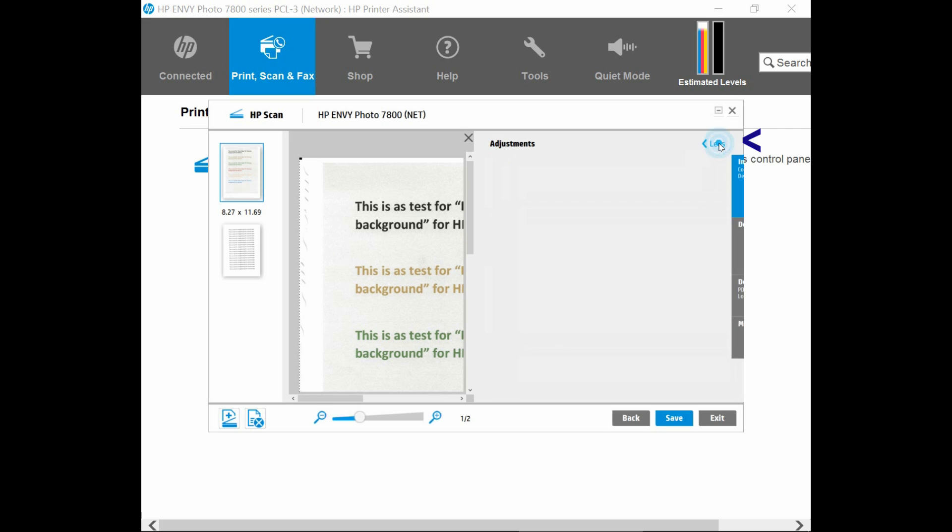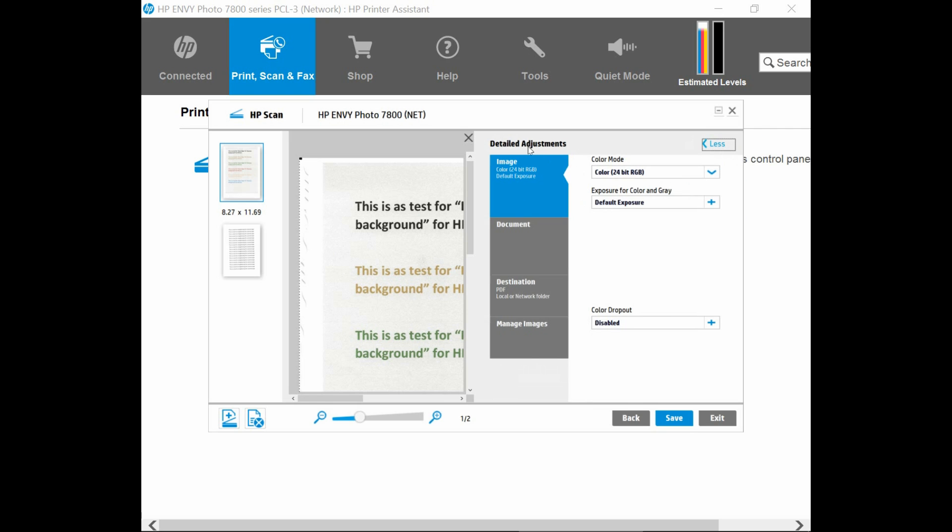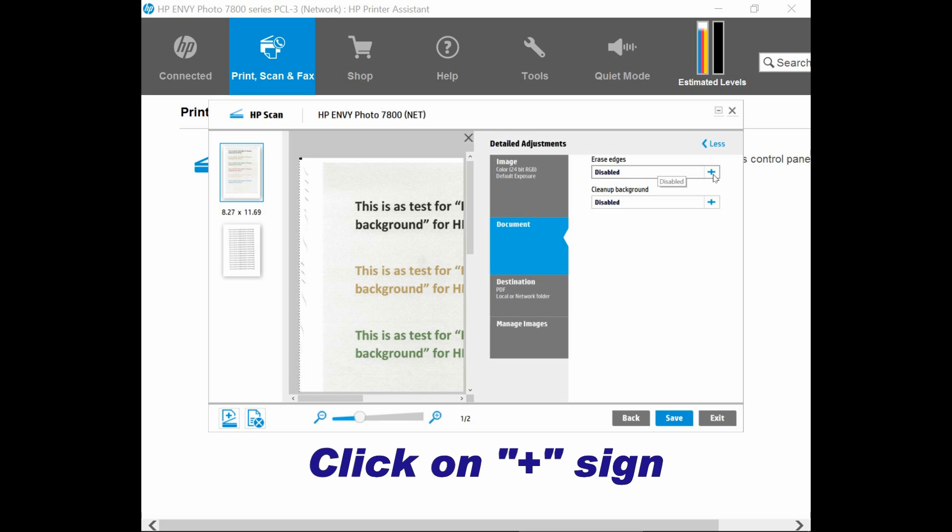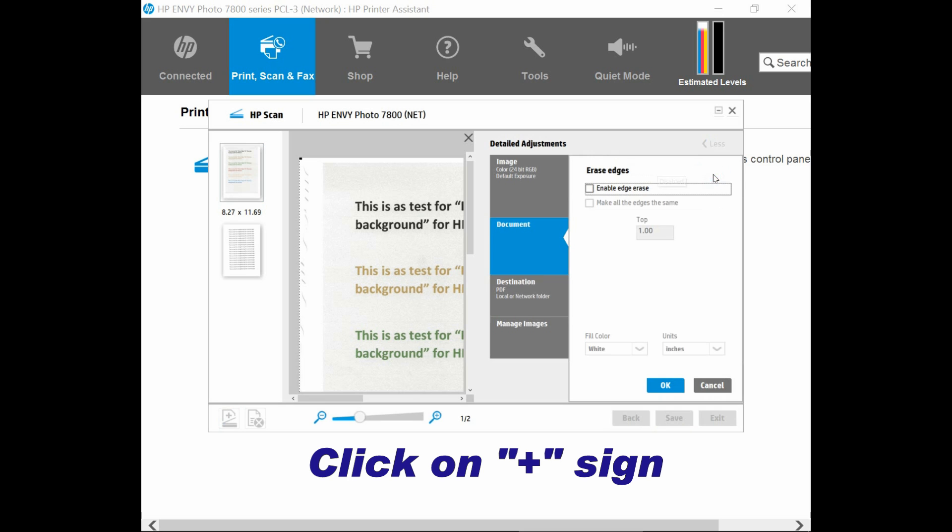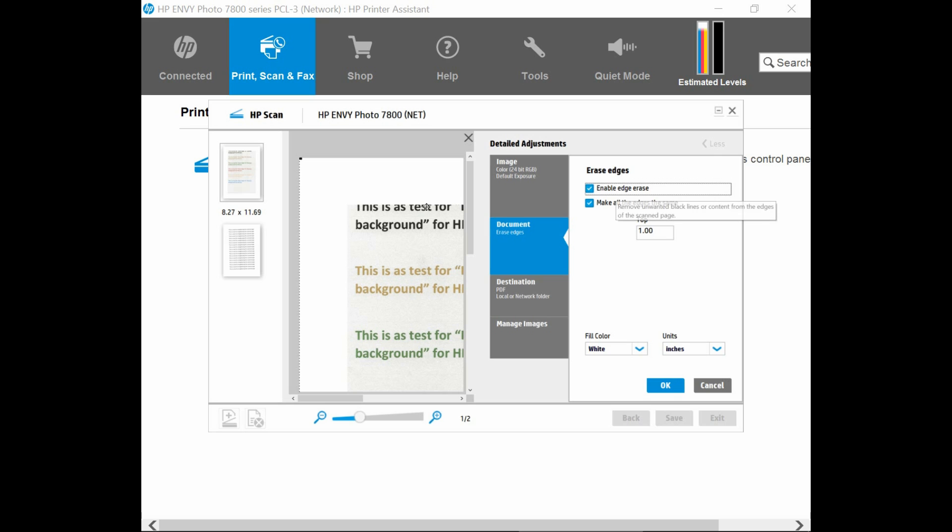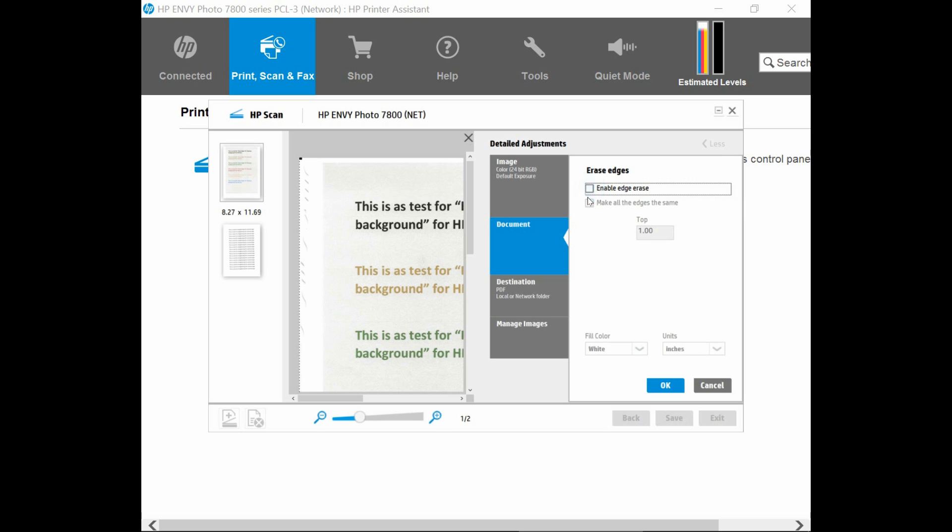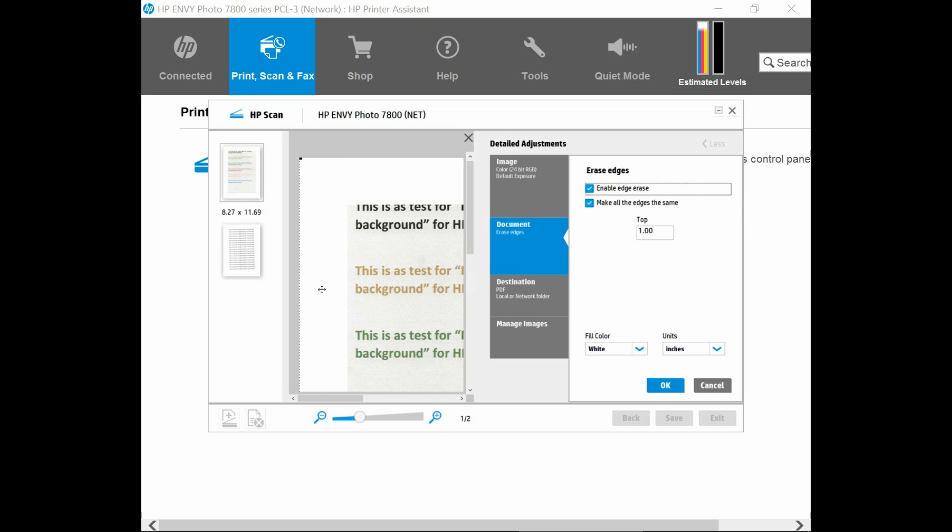Select that. Under the Detail Adjustments, select Document. Now there's an option over here for Erase Edges. Click on the plus sign over here. And click on this box to enable the edge erase. As you can see over here, the edges has been erased. Let's show that again. If you uncheck it, over here you can see that the edges are jagged, which was scanned in. And once you check on this box, it is erased.